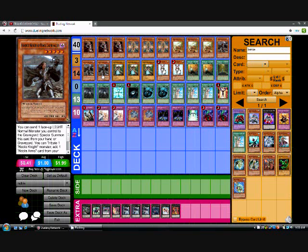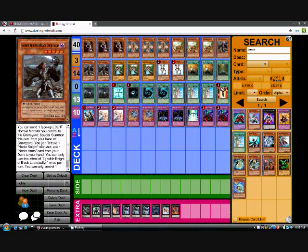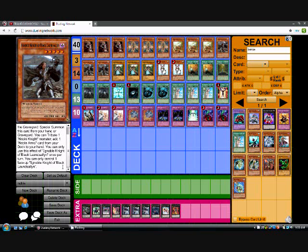You can send 1 face up light normal monster you control to the graveyard, special summon this card from your hand or graveyard. You can tribute 1 Noble Knight monster, add 1 Noble Arms card from your deck to your hand. You can only use the effect of Noble Knight of Black Rancelin once per turn. You can only control 1.